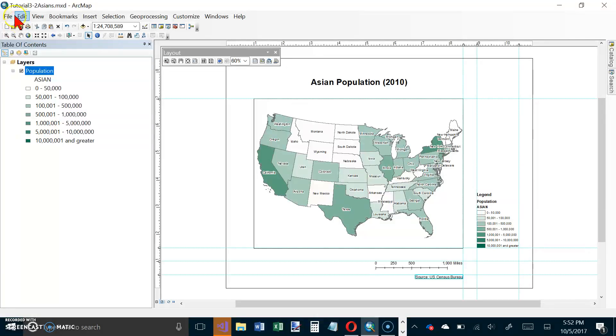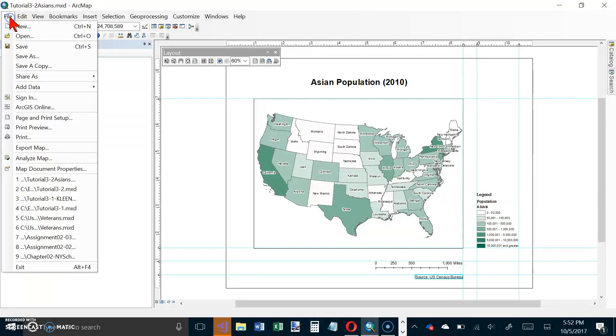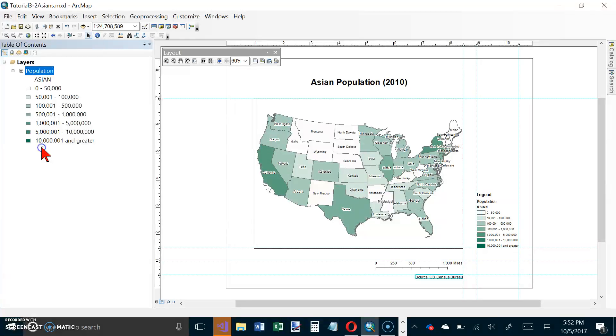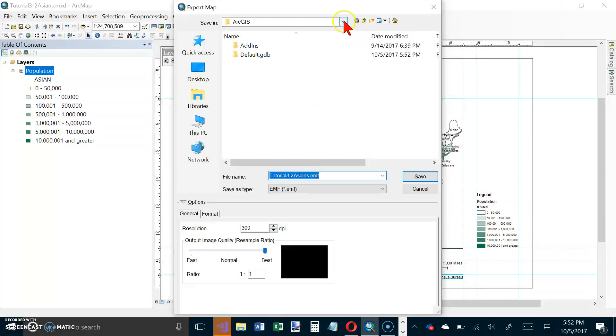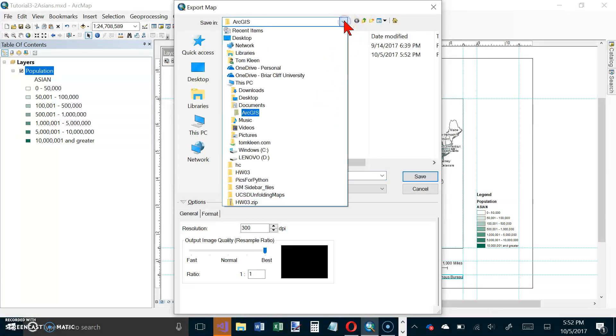Go to File and choose Export Map. We're going to save the image file with the name Tutorial 3-2 Asians in the Chapter 3 folder of My Exercises.